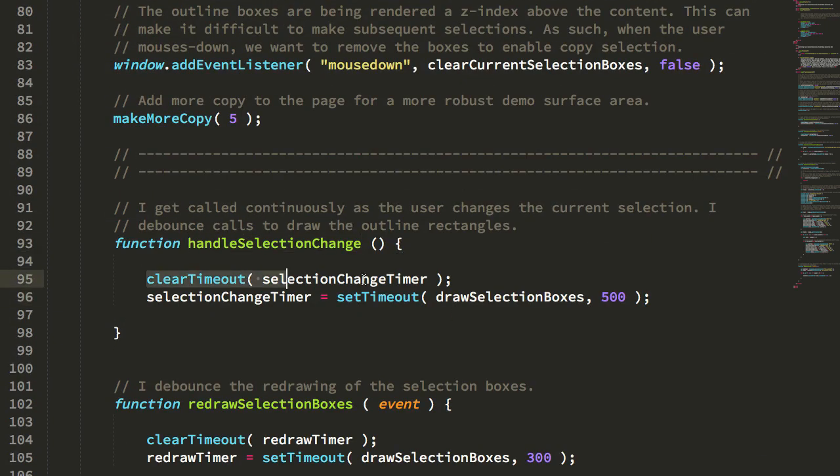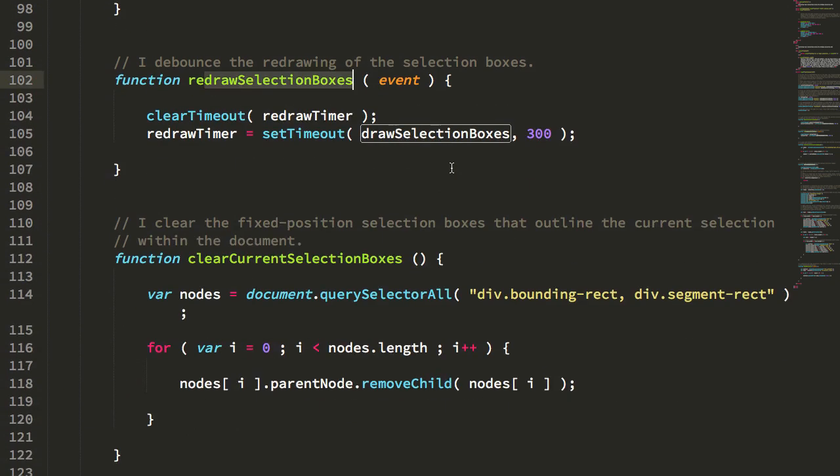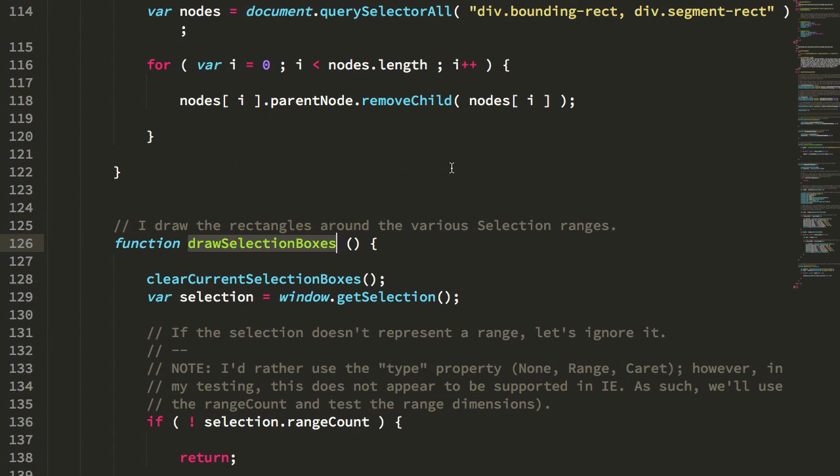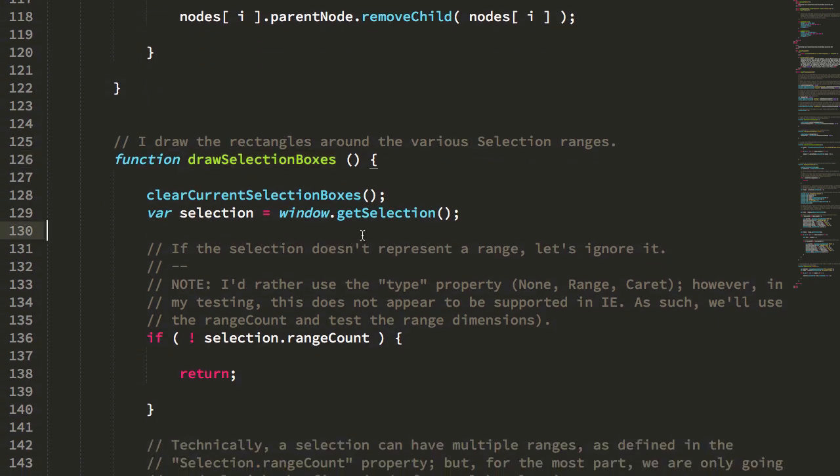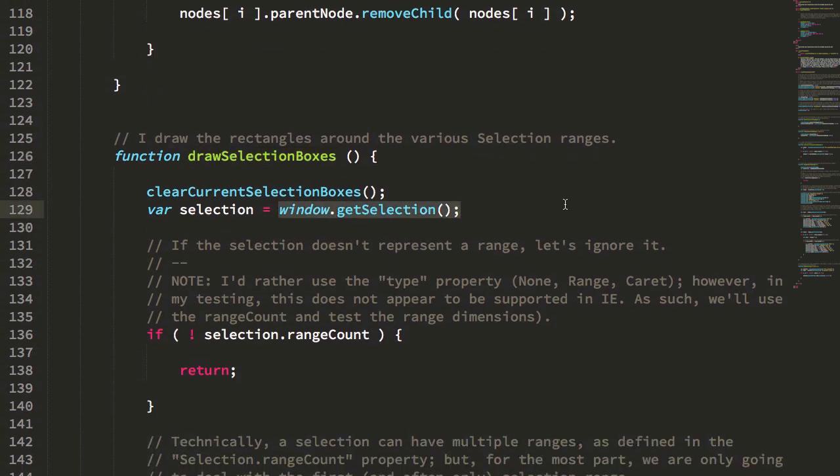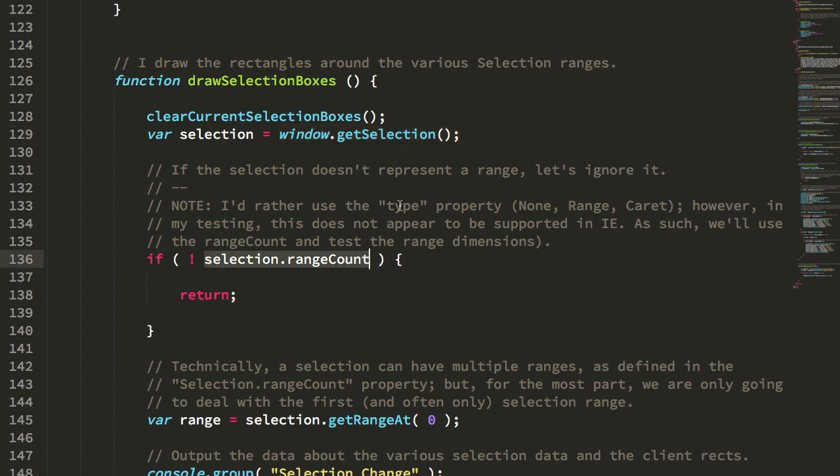And you can see here that I'm simply debouncing a call to this drawSelections. The drawSelections here gets the selection object from the window. It checks to see if there is a range count. I tried to use the type property, selection.type,